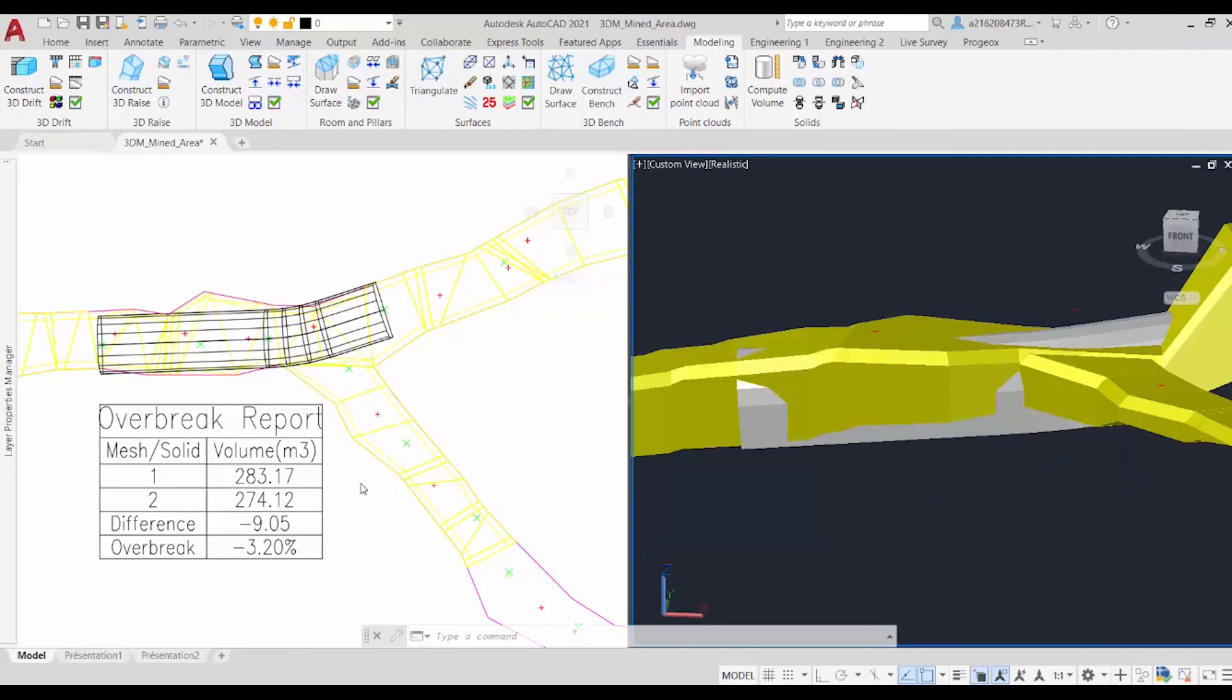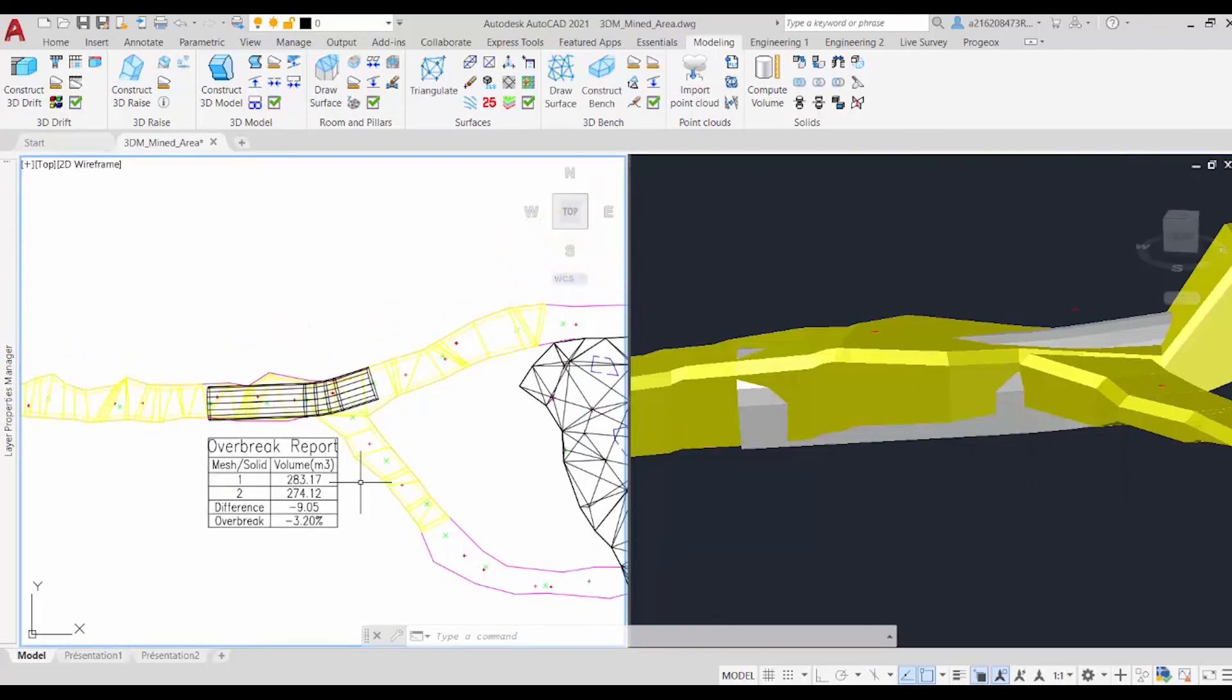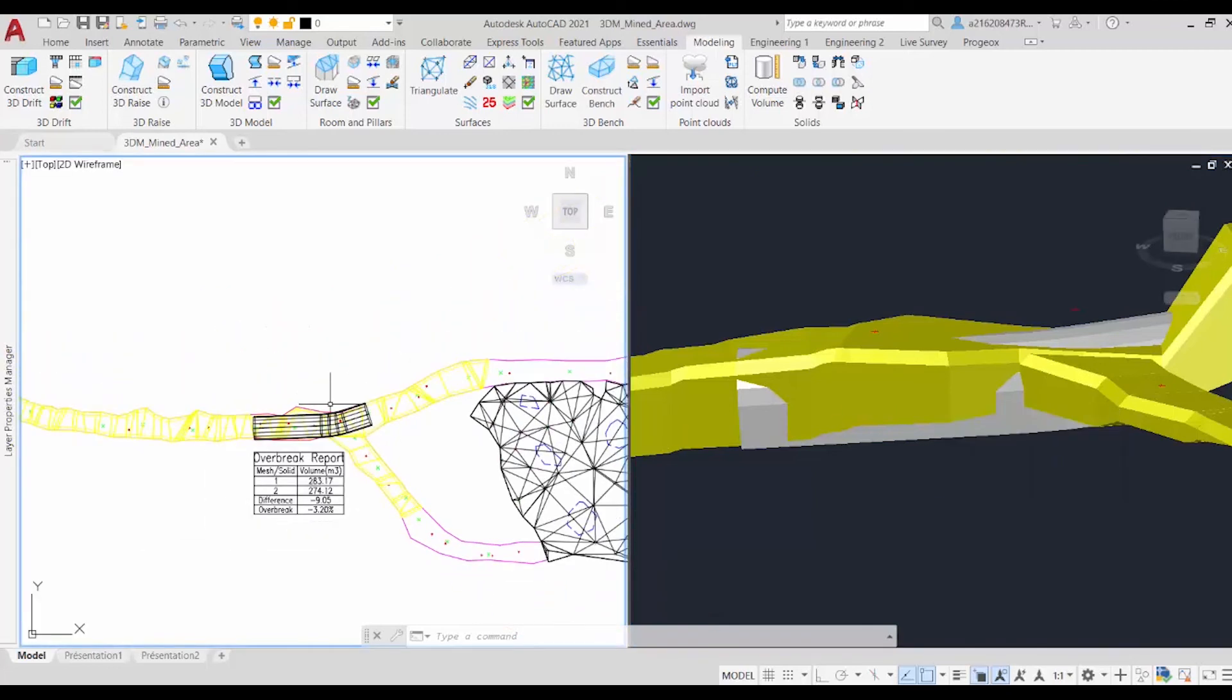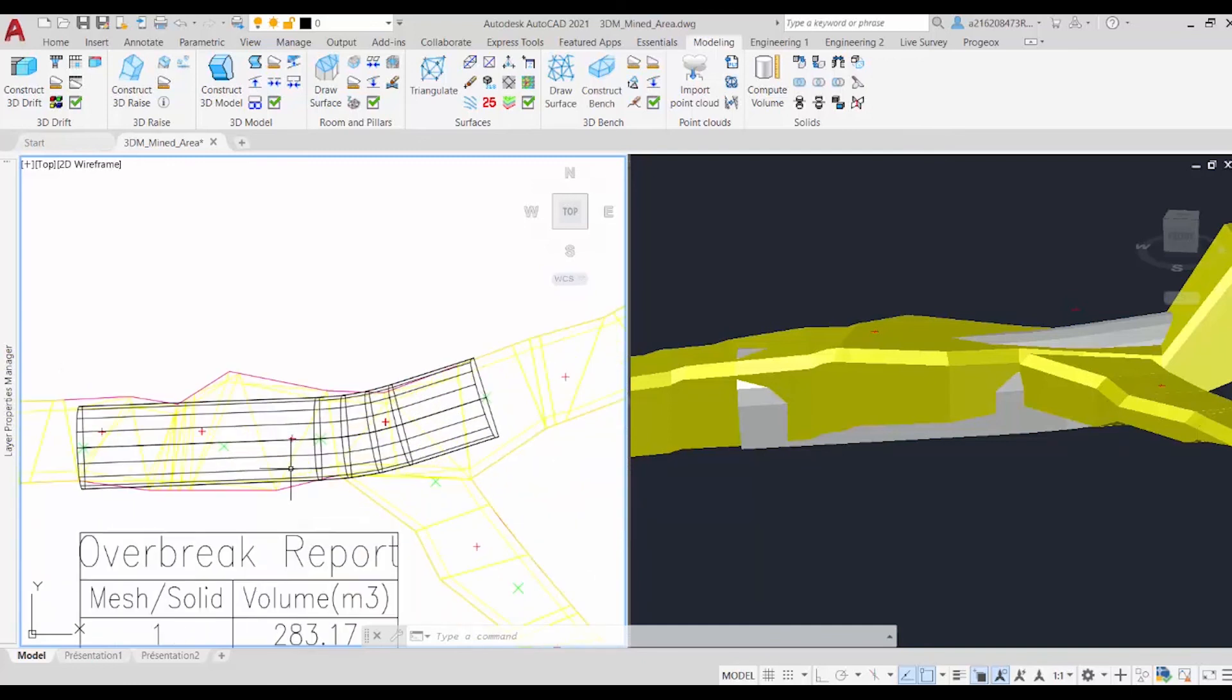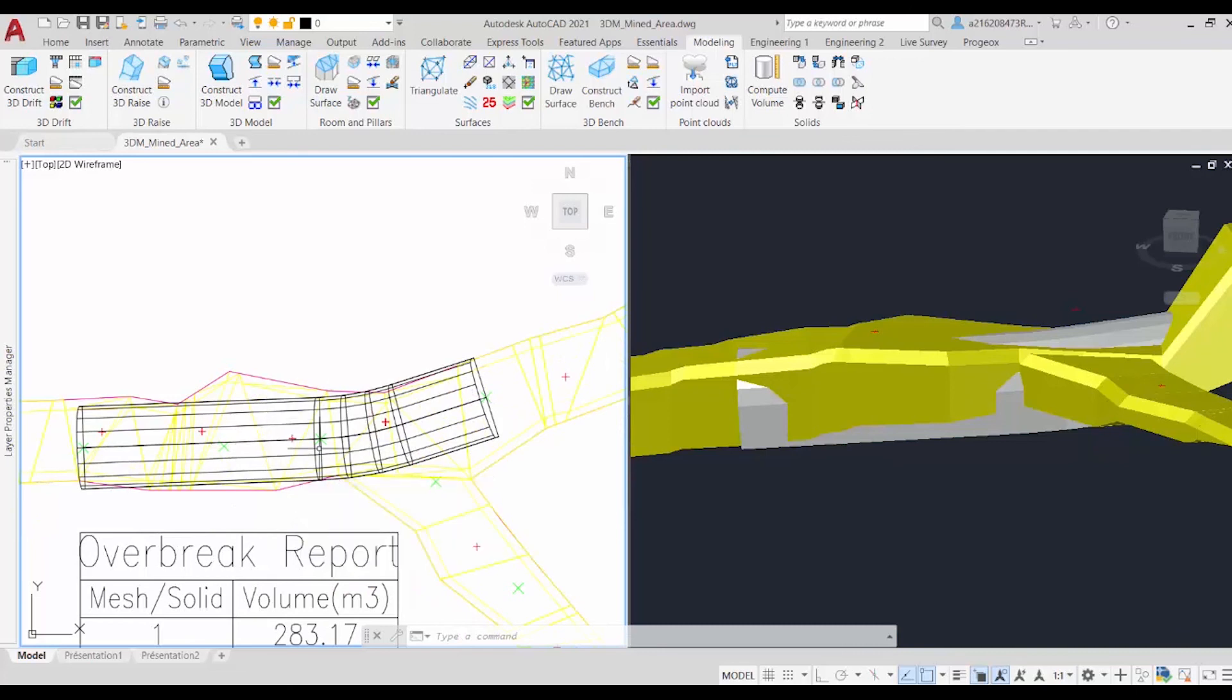This is just a small example that we took from this part of the drift. But it can actually be done throughout the whole drift, and get a good idea of what was actually mined in comparison to what was planned.